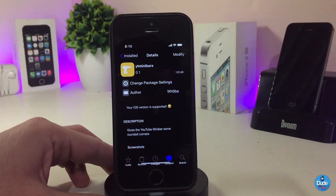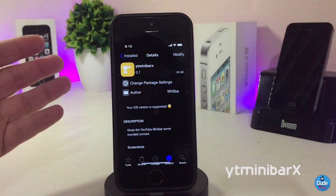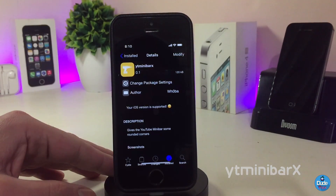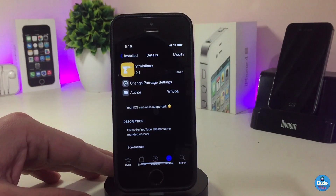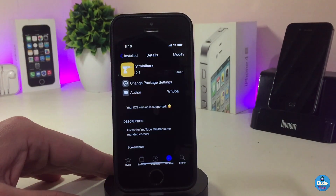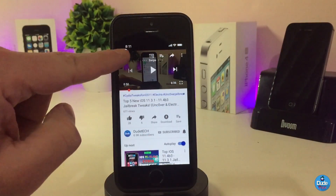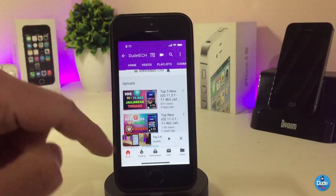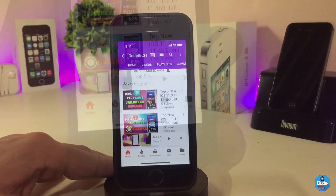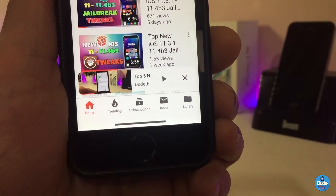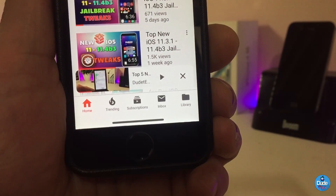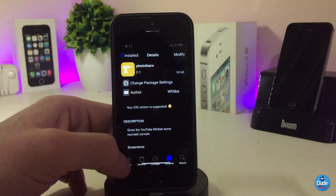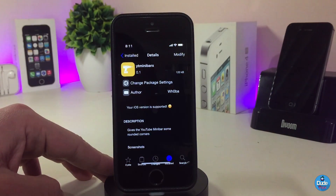The next Cydia tweak is YouTube Minibar X. Once you download this tweak, it will make your YouTube mini player — when you minimize your video — come with rounded corners. Let me launch one of my videos to show you how it looks. If you bring the video down, you can see the video comes with rounded corners, and that's what this tweak provides.